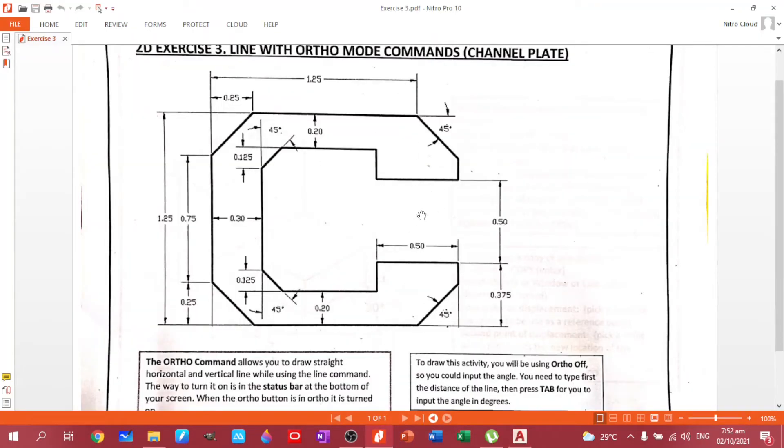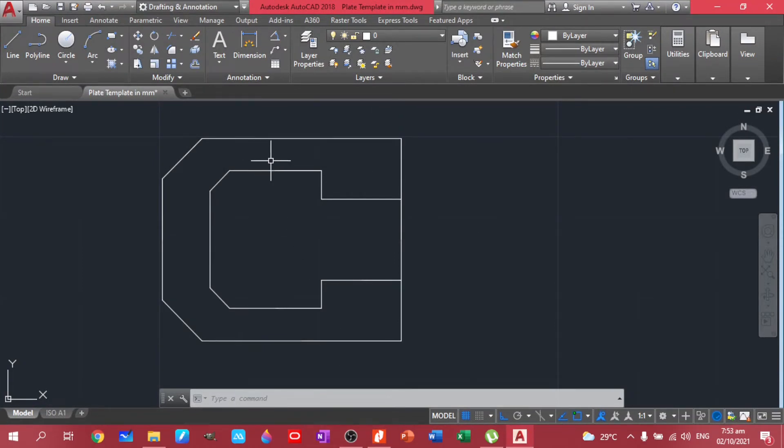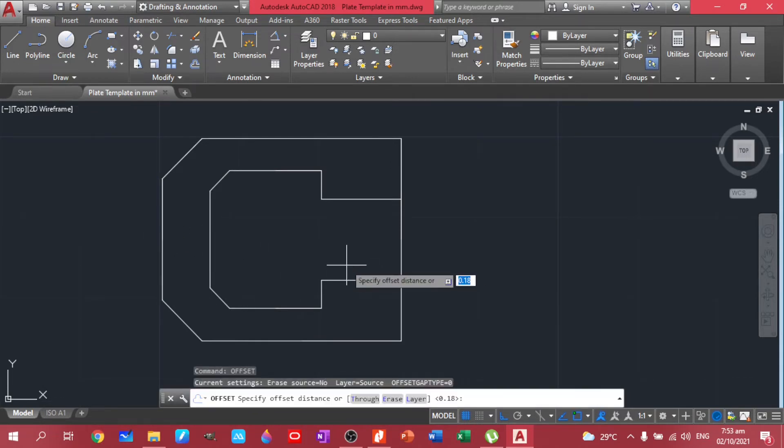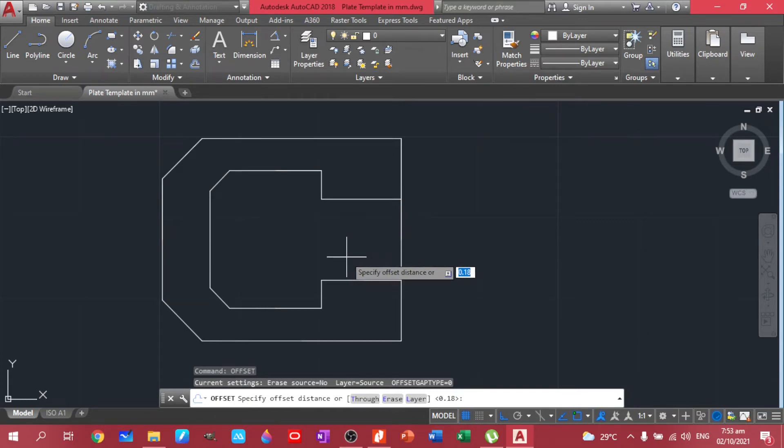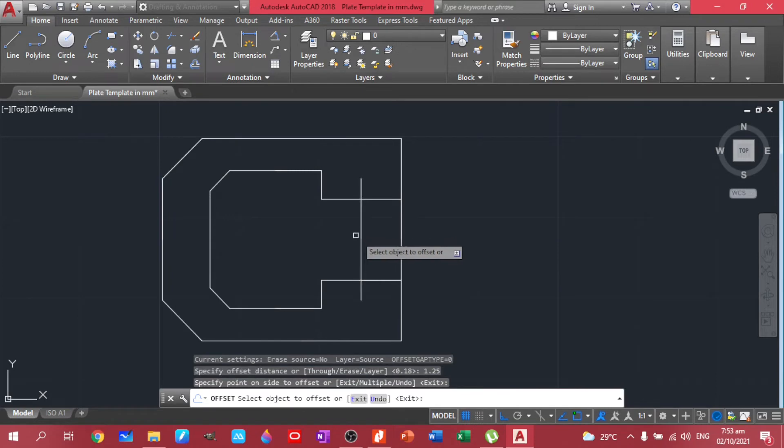Now the next thing to do is this one, the 45. Oh, I deleted the line in between. So we can just offset this one to use as our construction line. So that is 1.25, so we have it there.